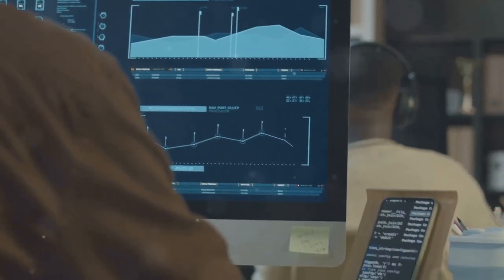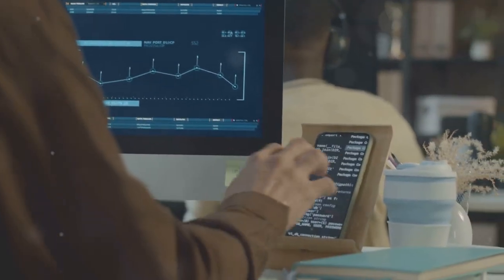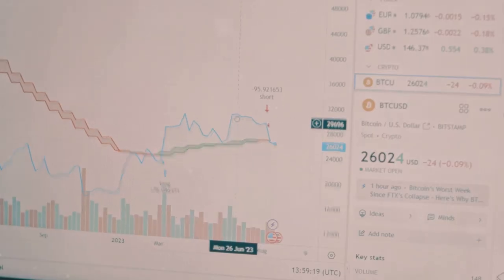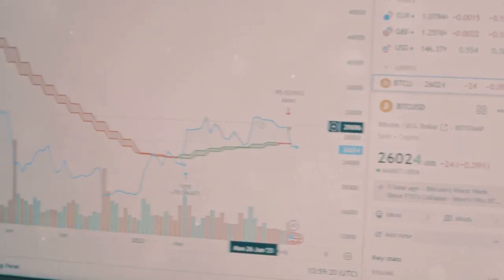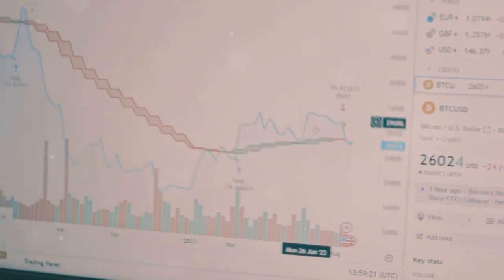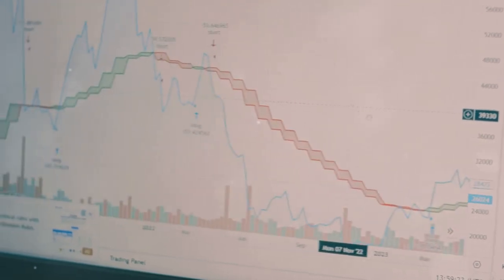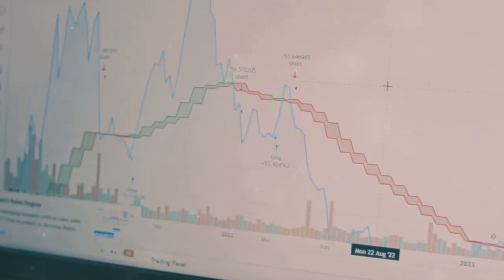And don't forget about ZenLedger. It's got integrations with over 400 exchanges and is perfect for both beginners and pros.